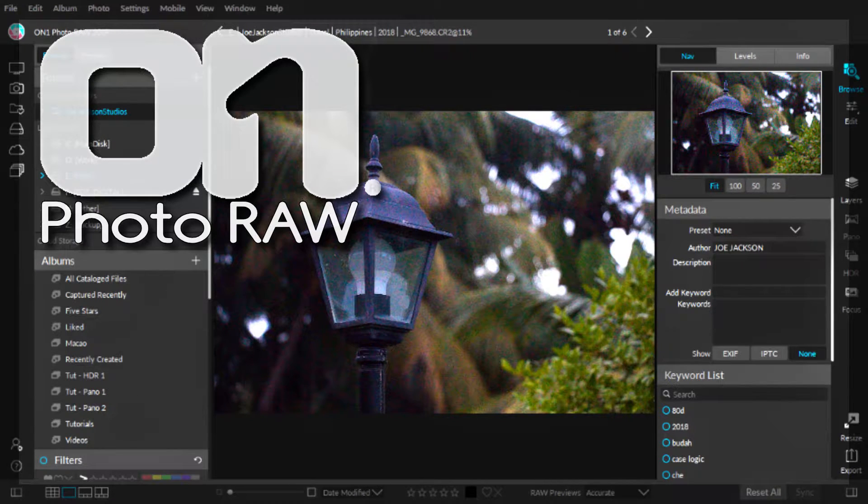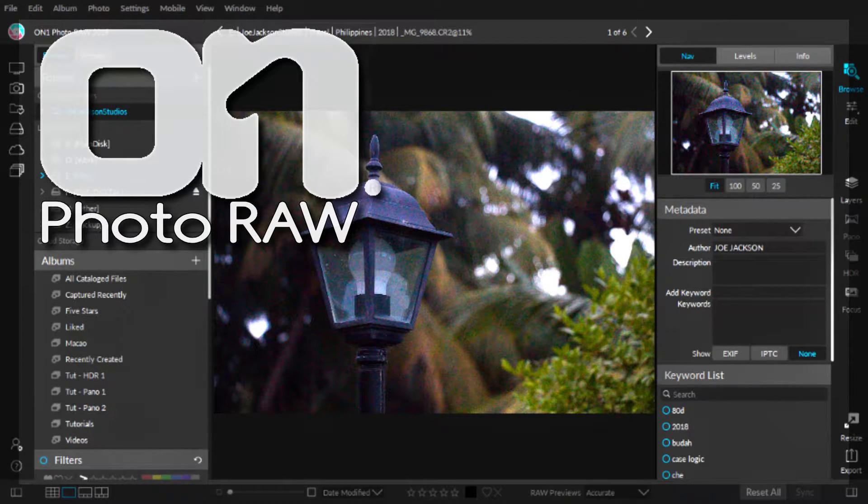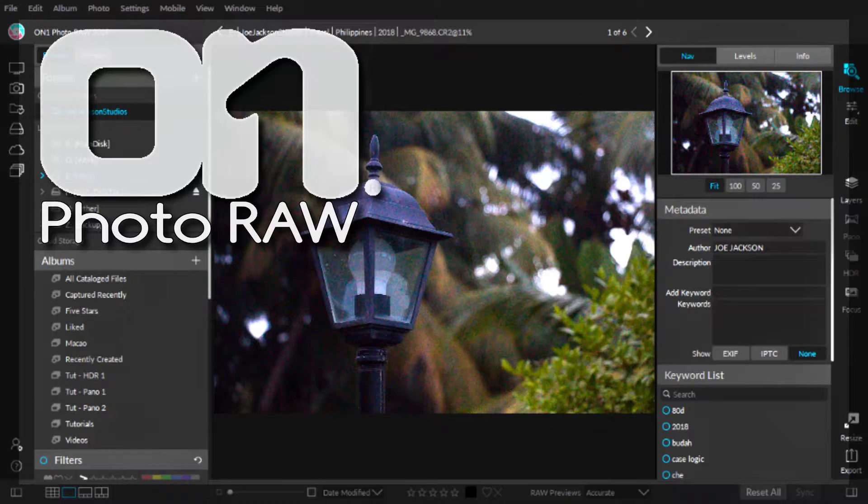Hello everyone and welcome. In this tutorial I want to show you how you can set up your photography catalog, import and export photos, and on OnOne Photo Raw 2019. So let's hop in here and get started.